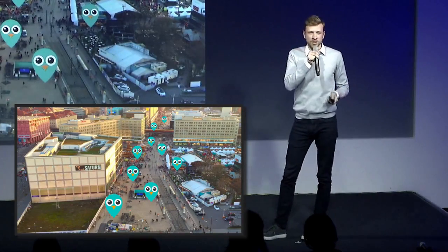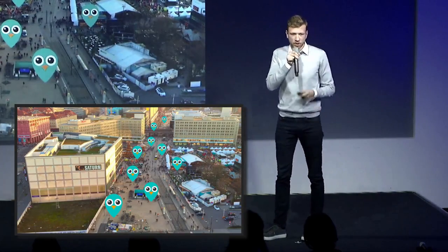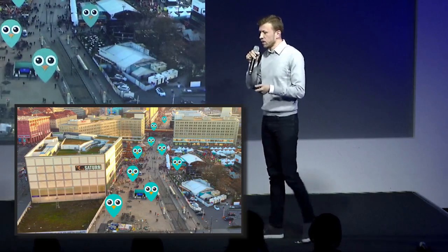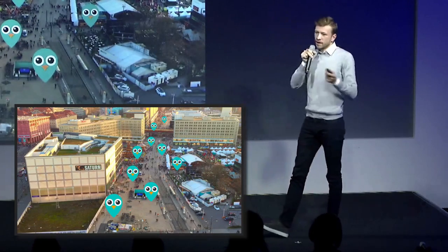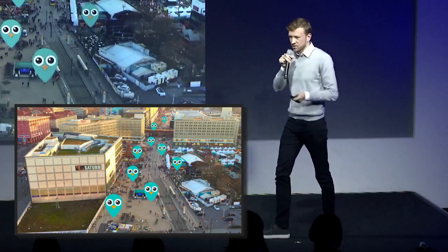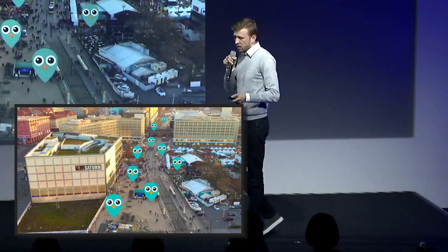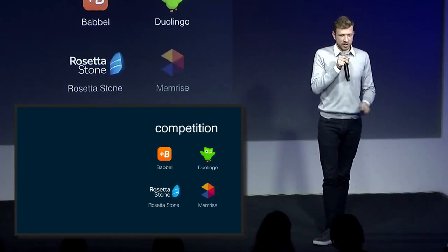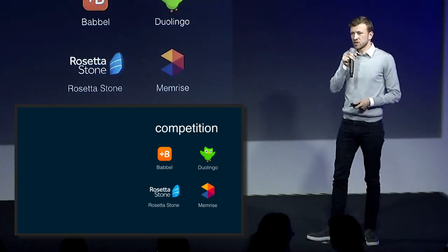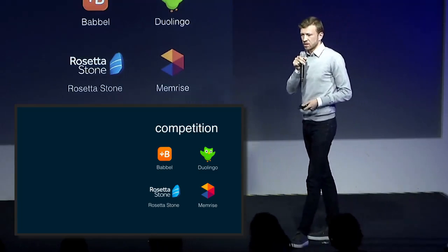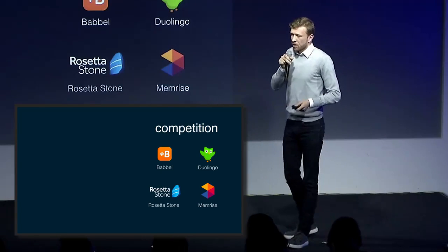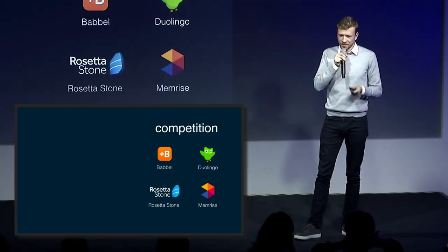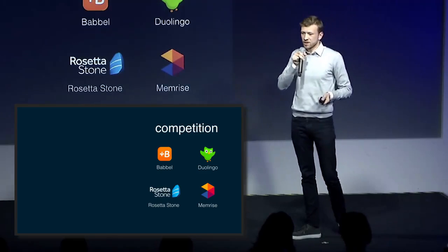Currently, we create content ourselves, but we are working on user-generated content functionality to be able to expand and grow much faster. The competition is there — these are just a few big names in the digital language learning market — but they all have one thing in common that we are trying to move away from, and that is screen time.